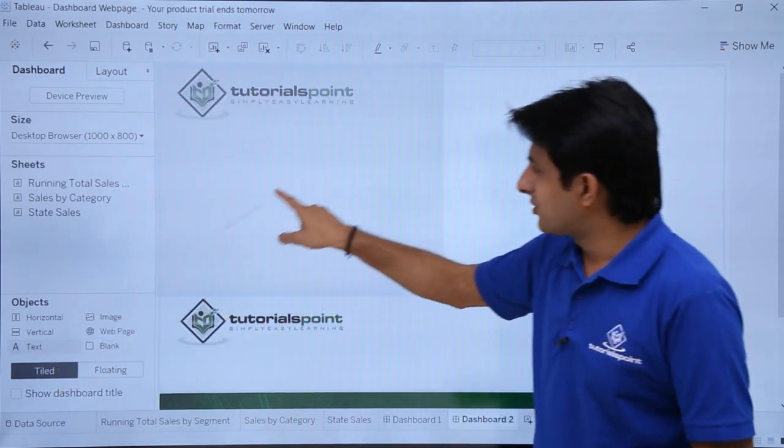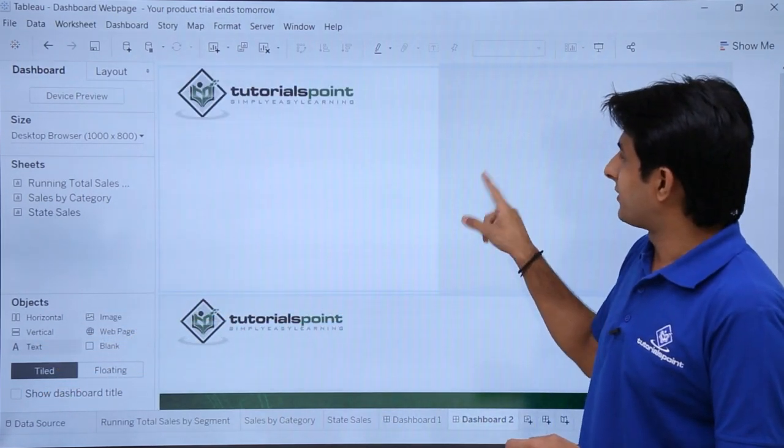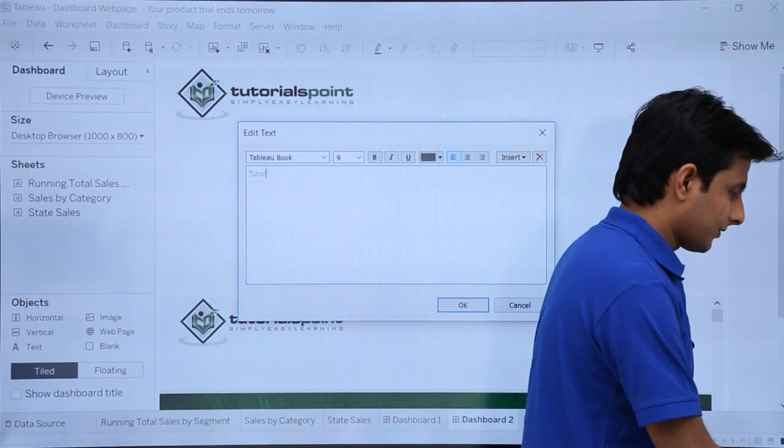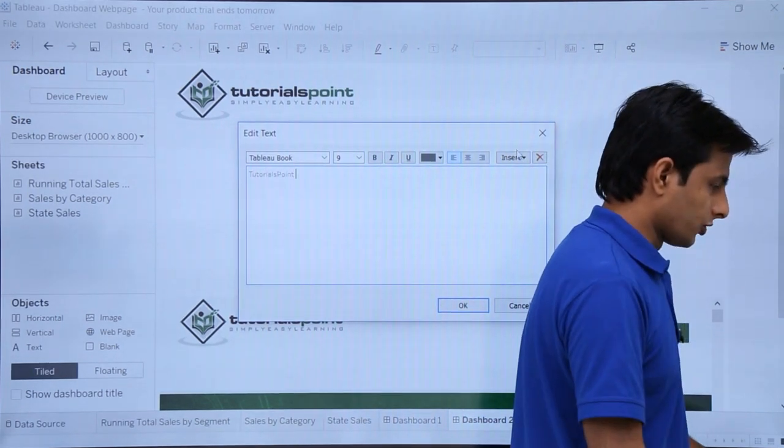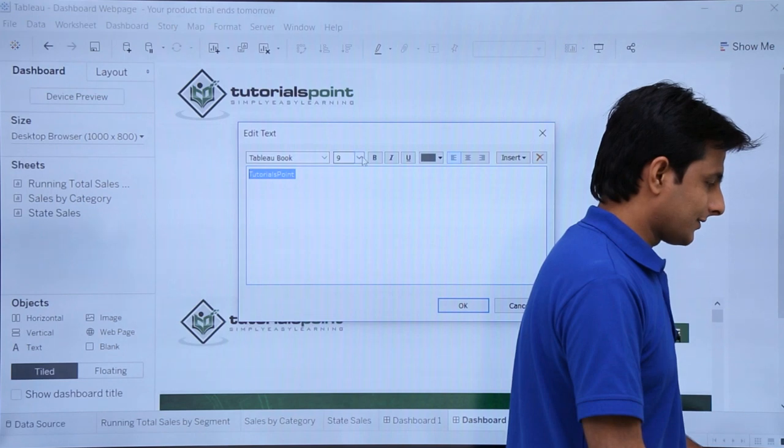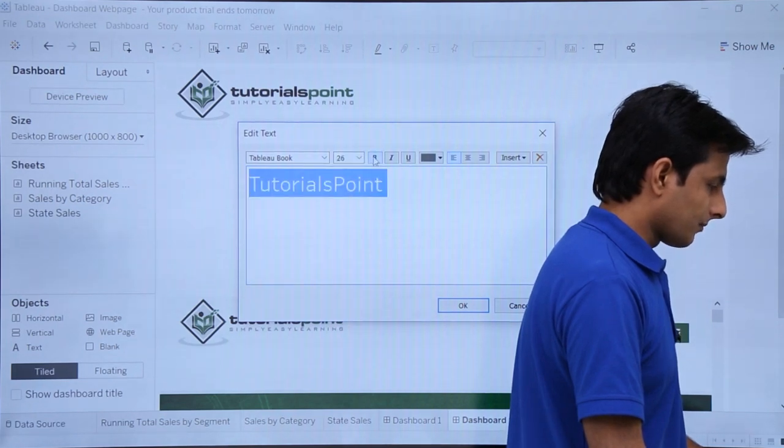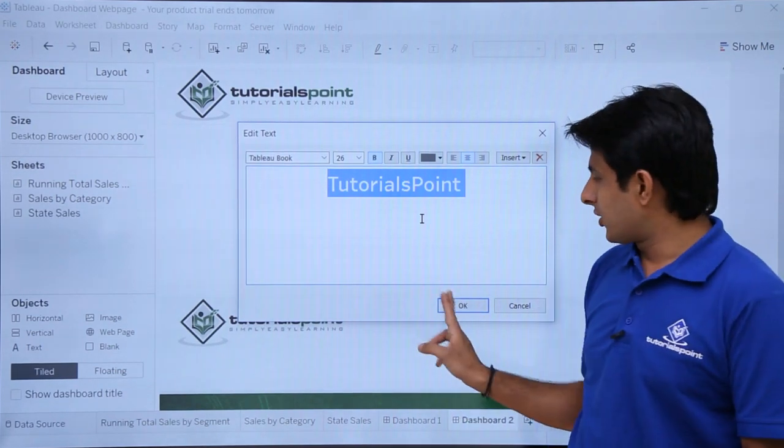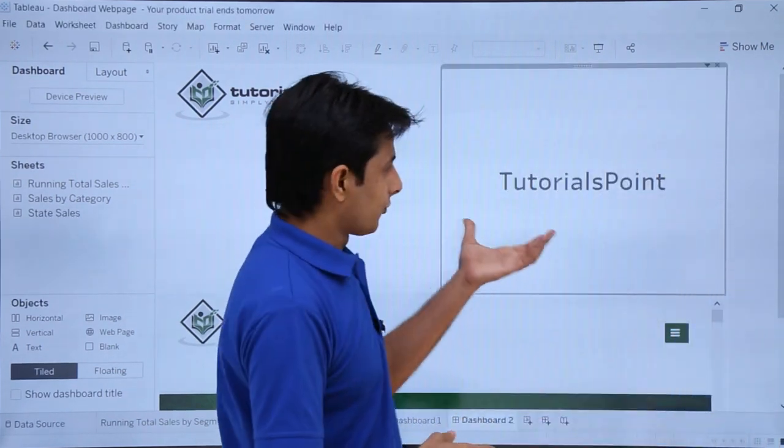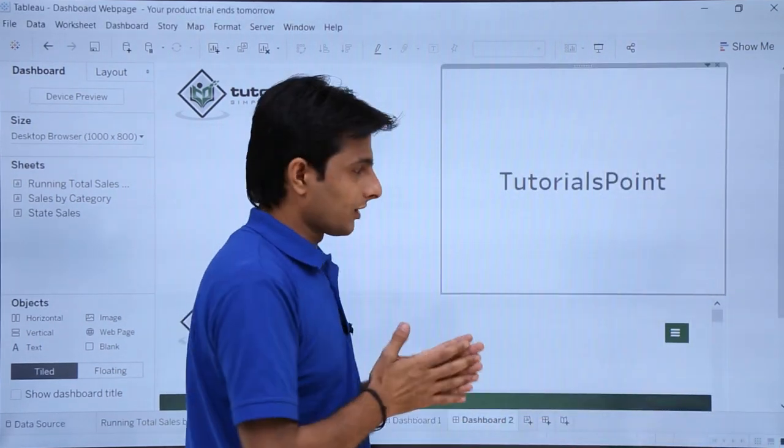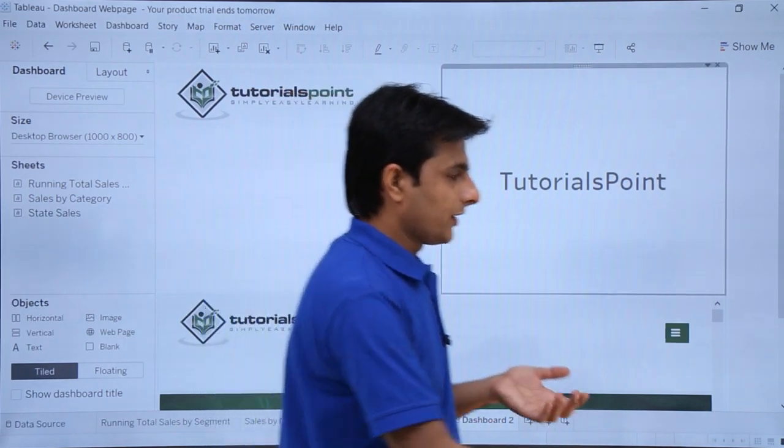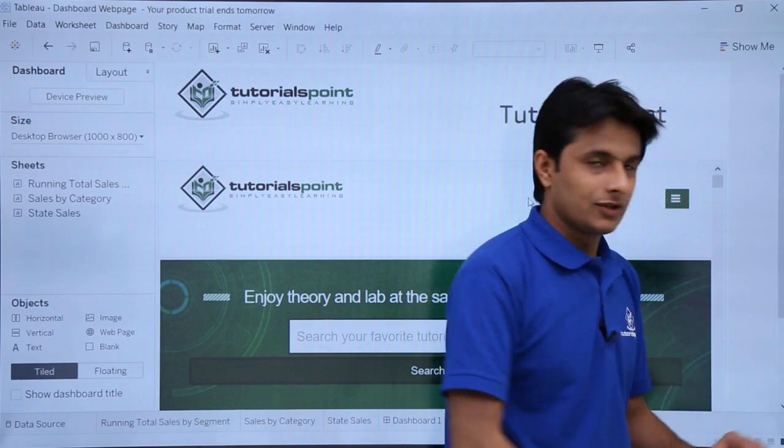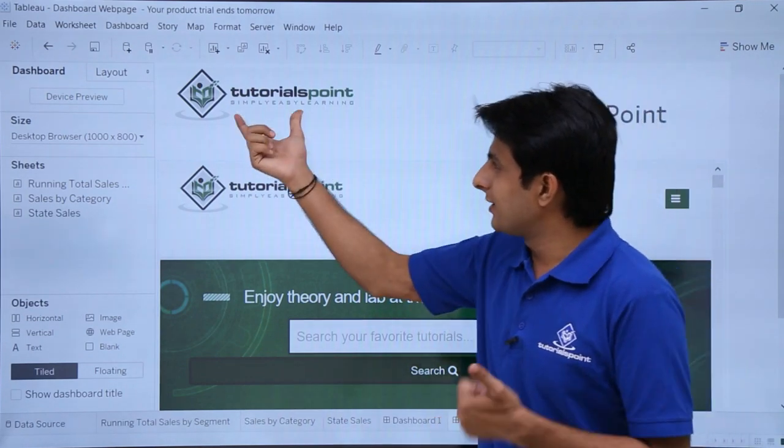And whatever text you want, you can just add tutorials point. I'll change the size, make it bold, center alignment, and then I'll click on OK. So if you see here, I'm getting this tutorials point. Still, you can modify and make it in a better manner. If you want to modify, if you want to stretch it, you can just pick up and scroll it on the top like this. And this way, you can work on this.